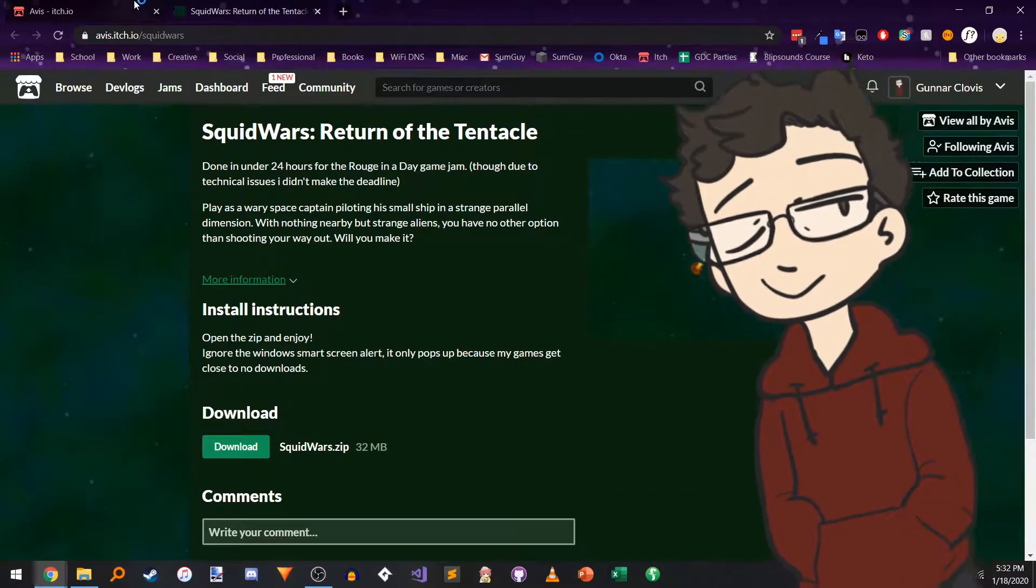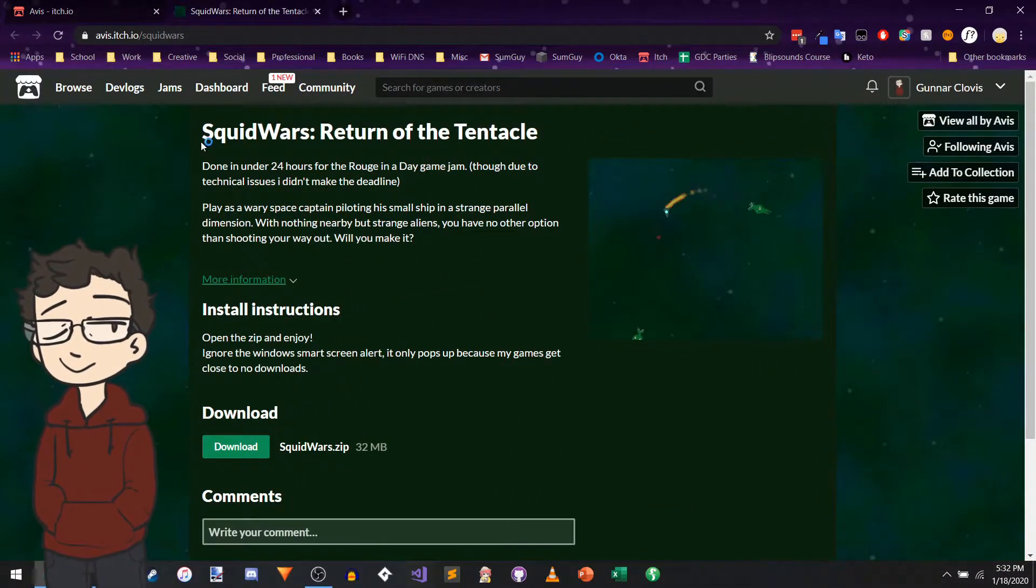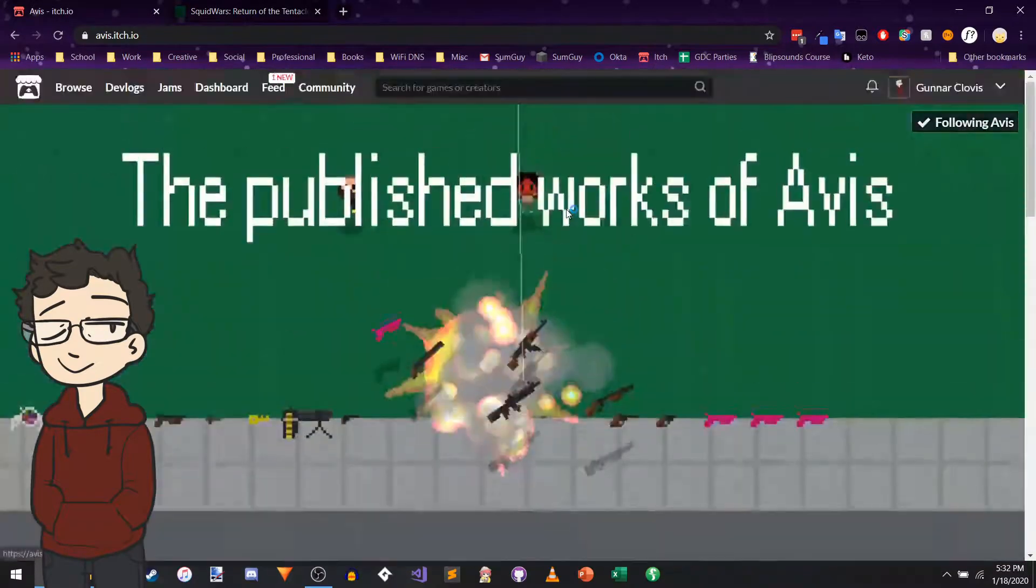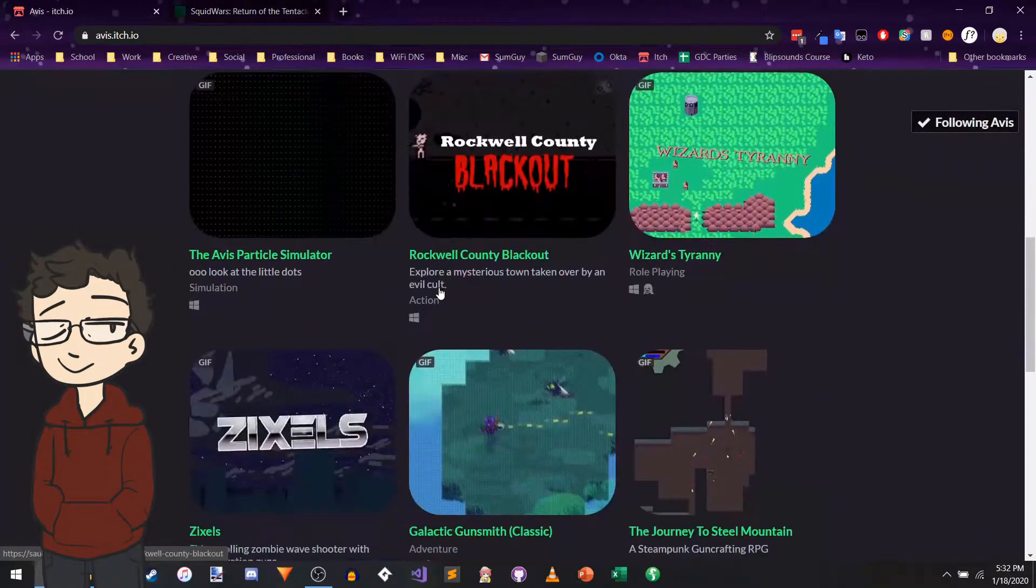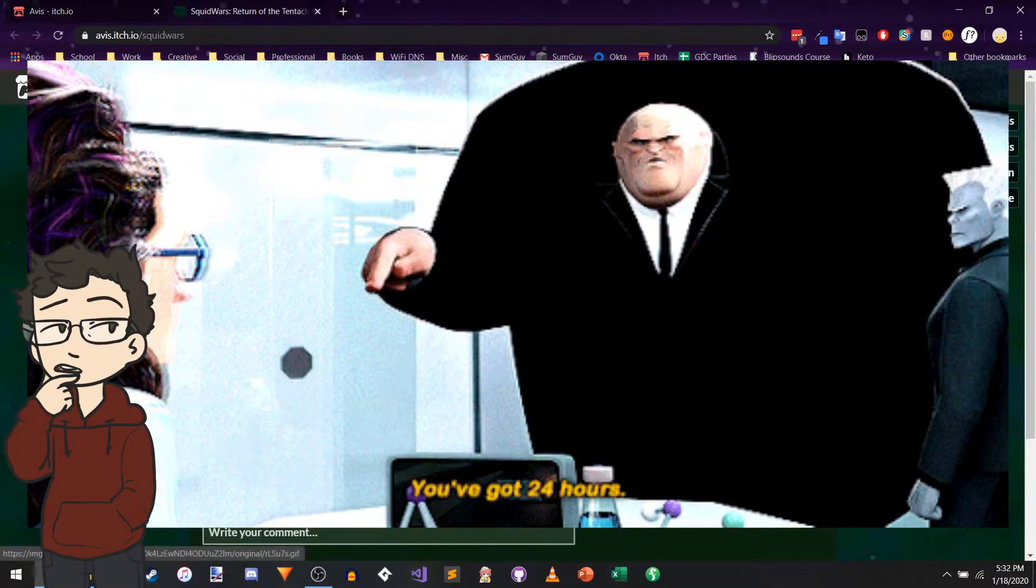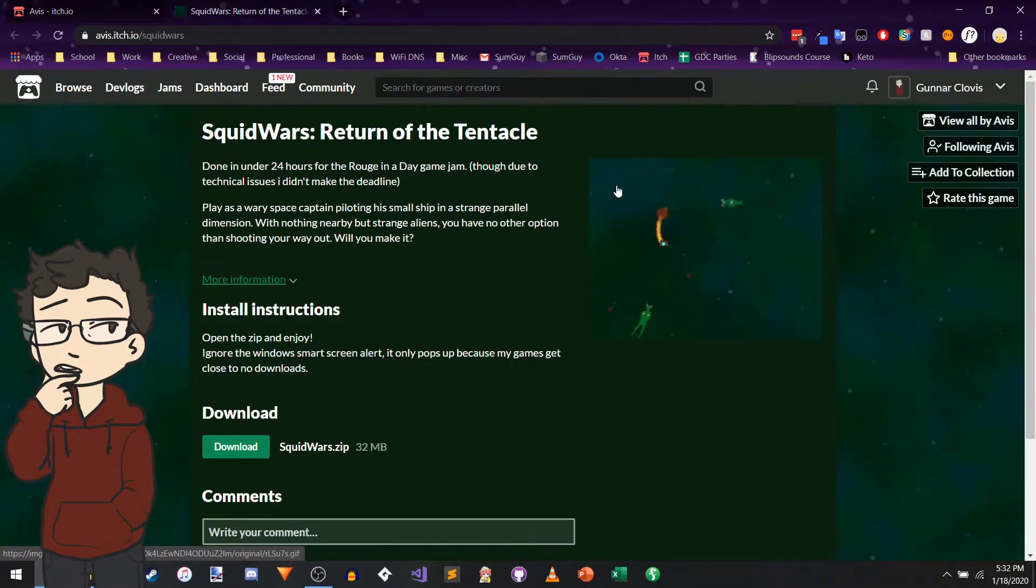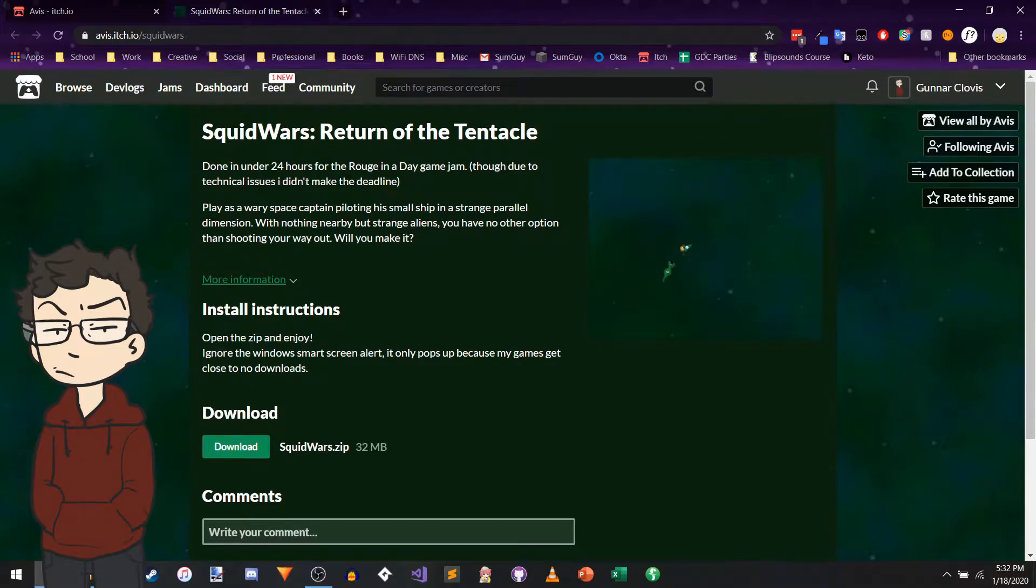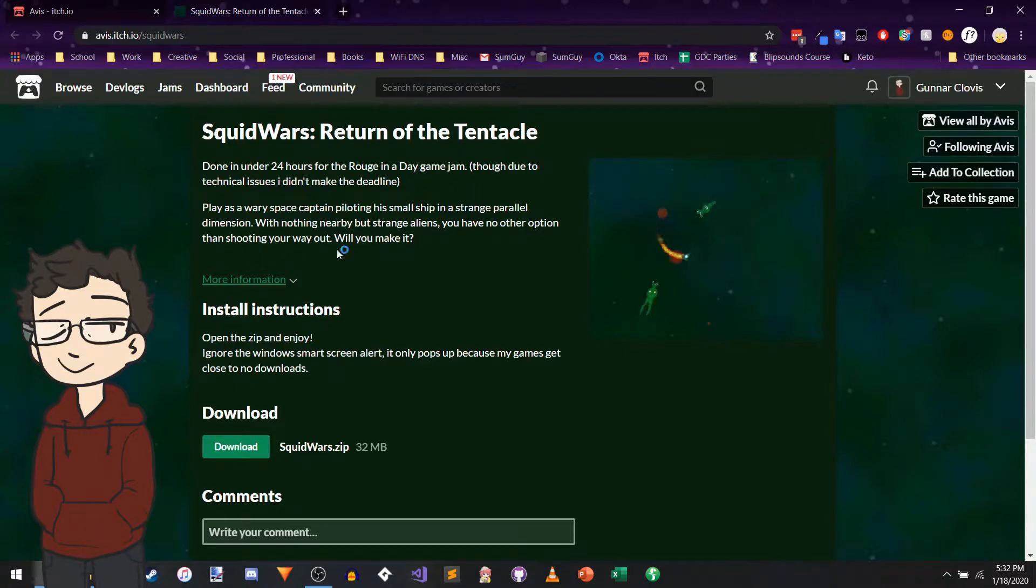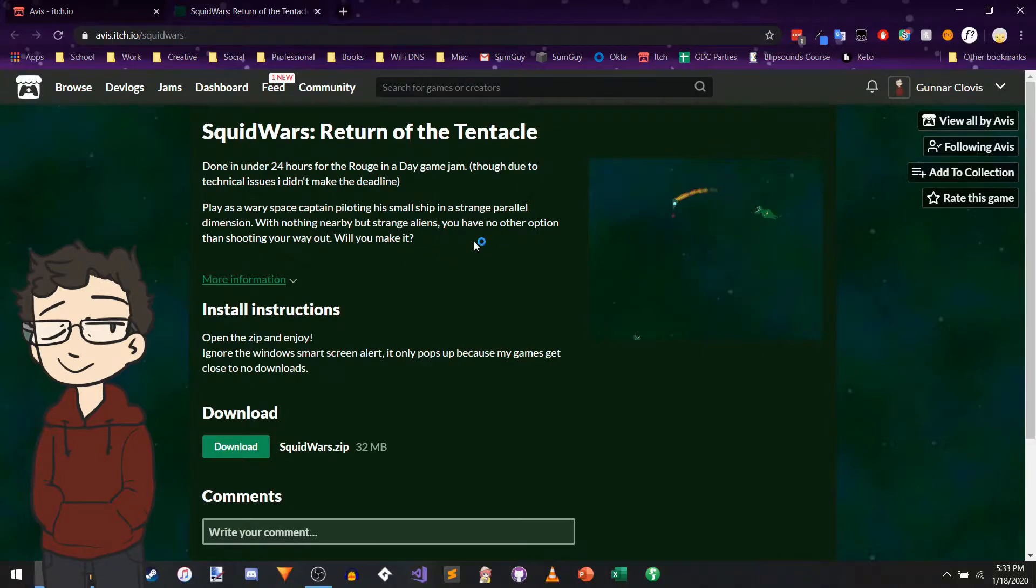Hello out there, my name is Gunnar Clovis, I'm a game developer, and today I want to play Squid Wars Return of the Tentacle by Avis. I've been working my way through their library. Yes, this was done in 24 hours for the Rouge in a Day game jam. I don't know if that's supposed to be Rogue in a Day. Didn't make the deadline. Play as a wary space captain piloting his small ship in a strange parallel dimension. With nothing nearby but strange aliens, you have no other option than shooting your way out. Will you make it?